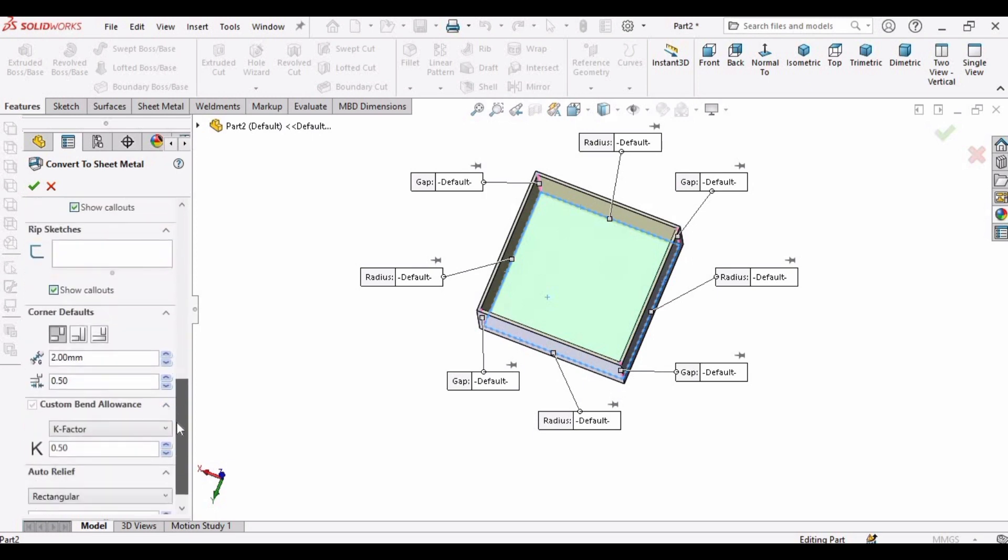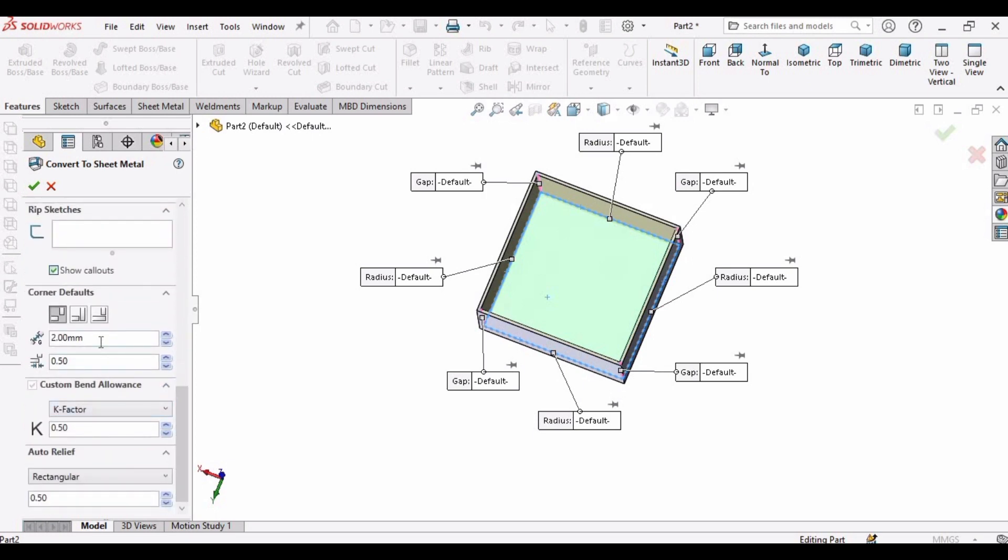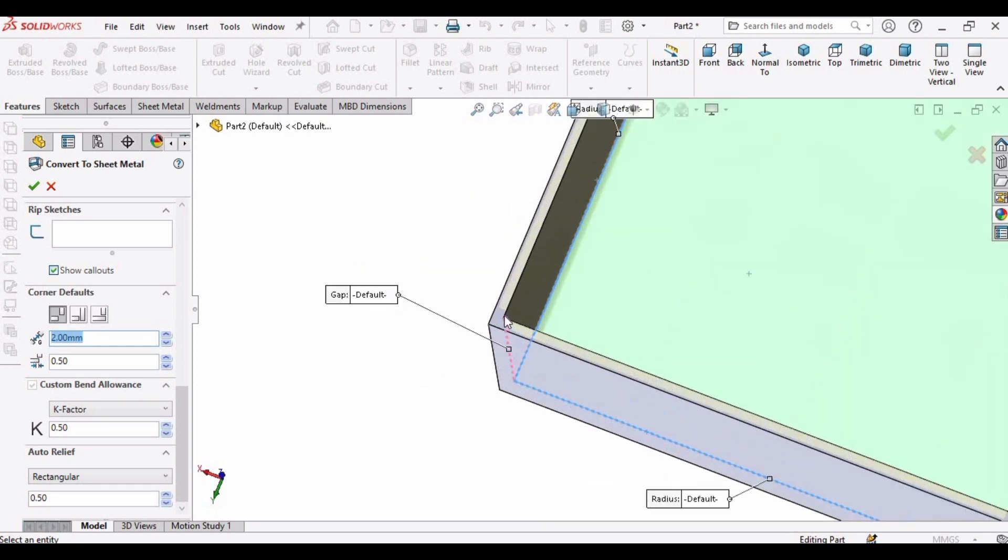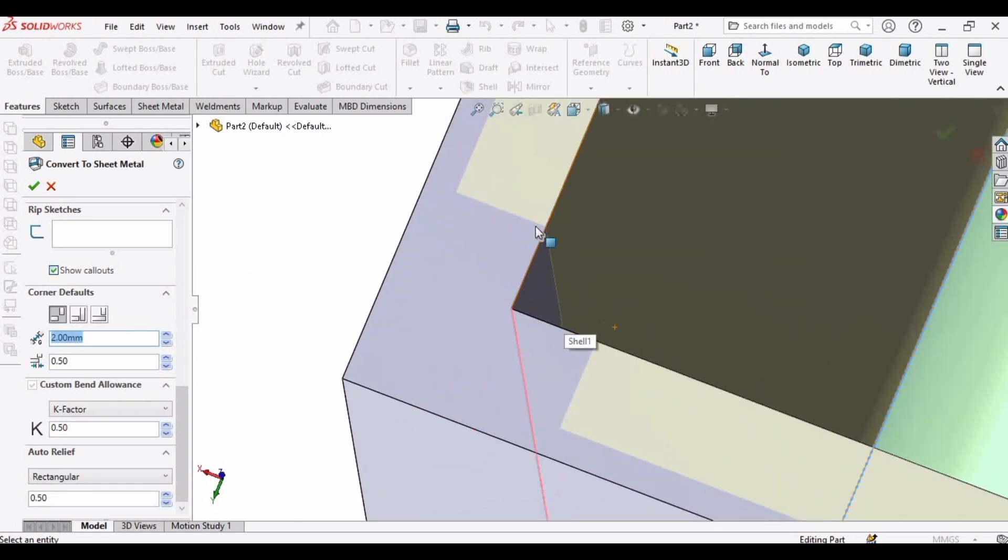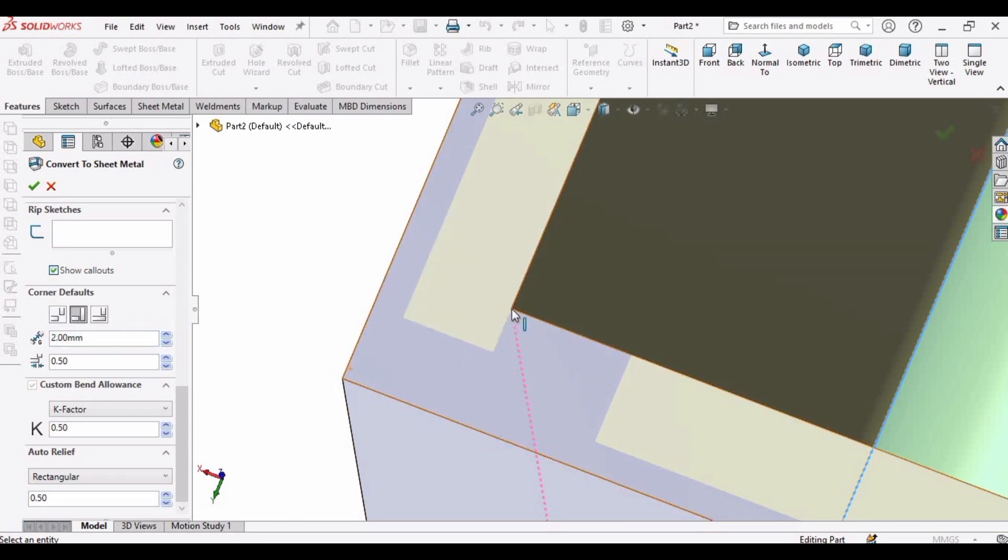And now we have to specify some other corner details. Let me show you. So this is the corner, so how we are going to set our corner. This is type 2, you can also set this. I will show you one by one. This is the third type.